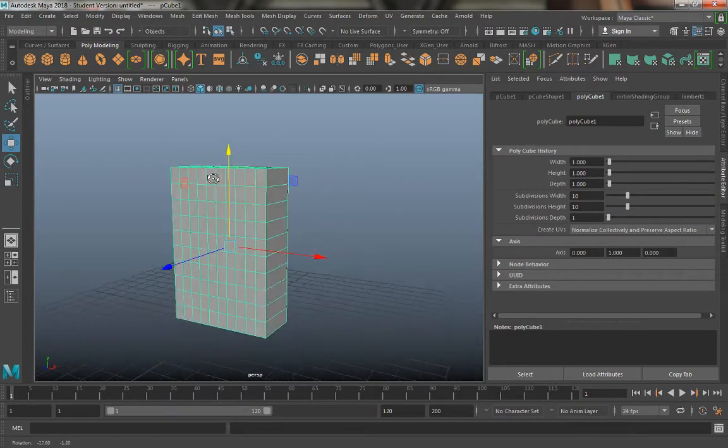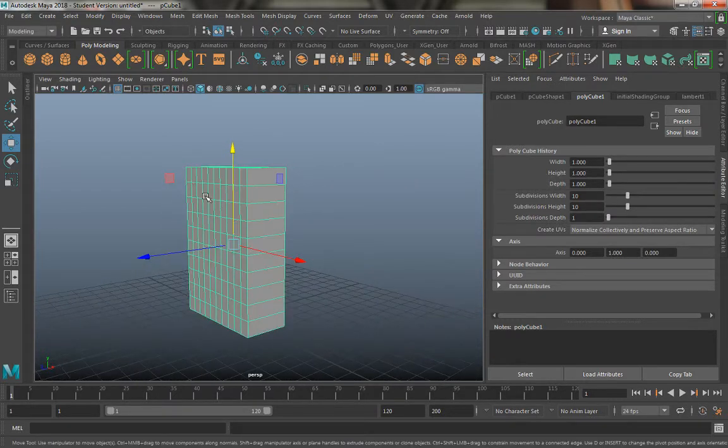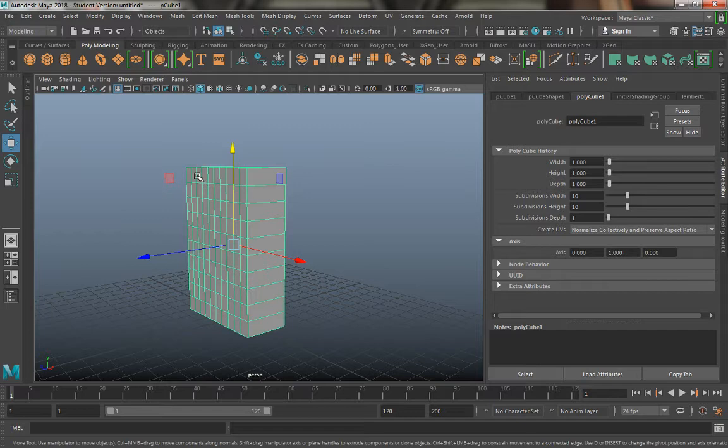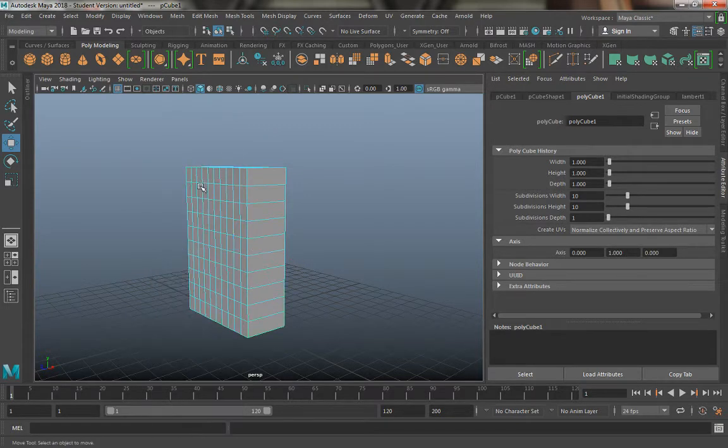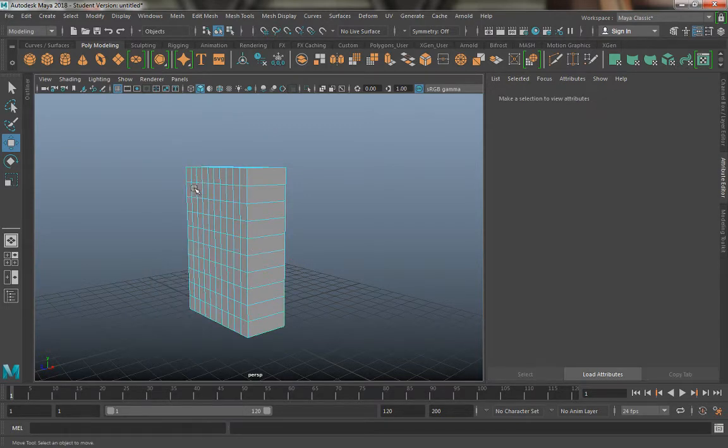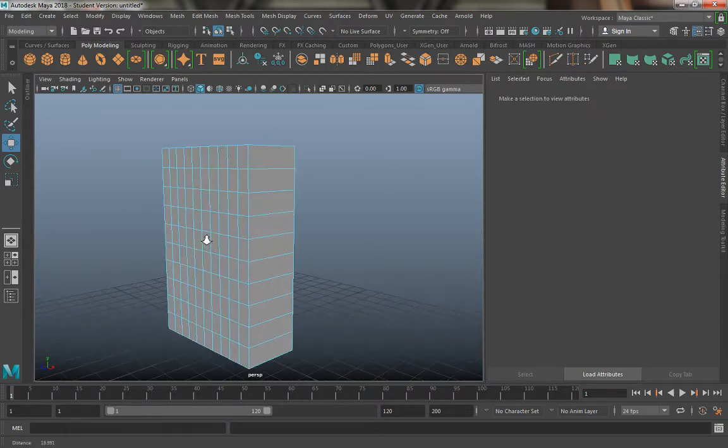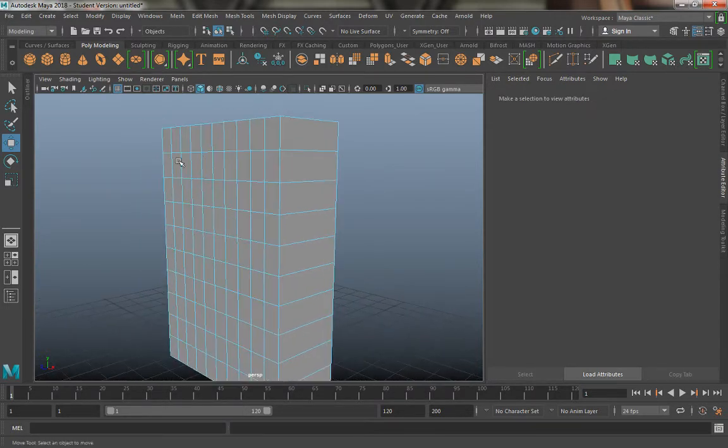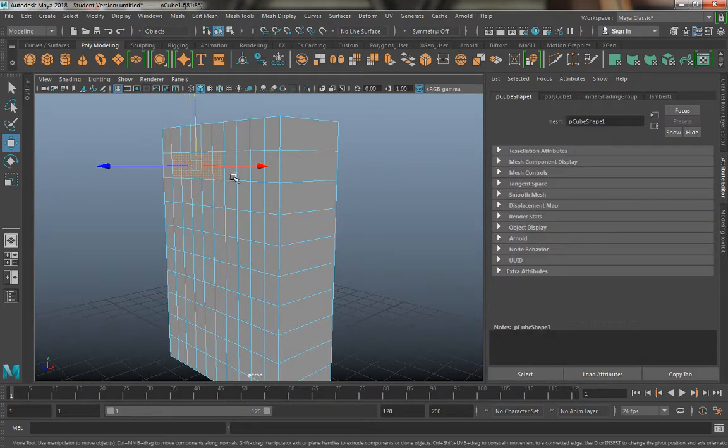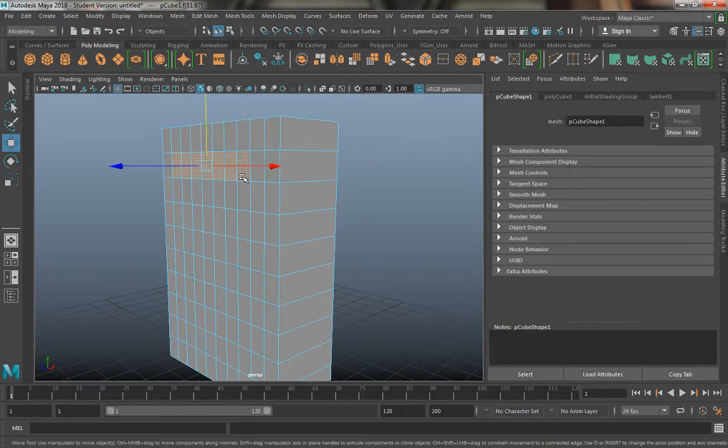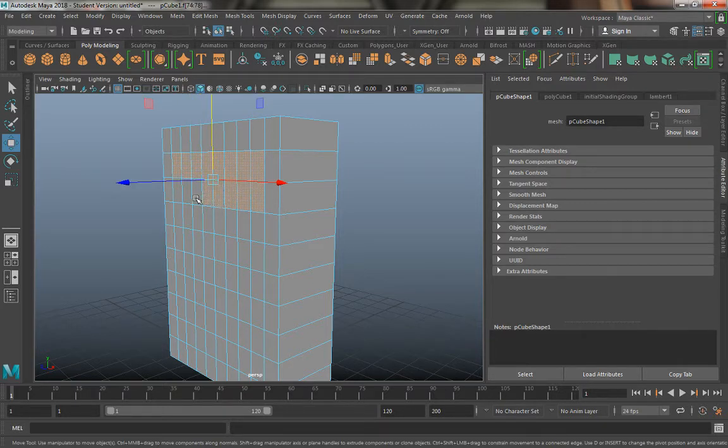Now from this point what I'm going to do is I'm going to start to create shelves. I'm going to hold right click, I'm going to go to face mode. I'm going to go ahead and hover over my faces, I'm going to hold shift and click ahead in each one of these little squares.